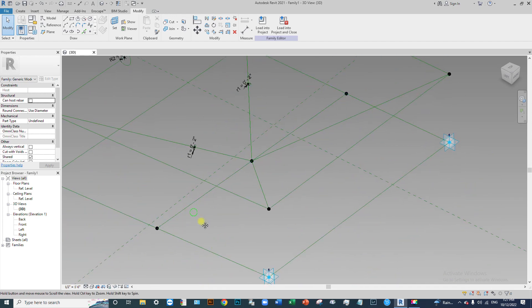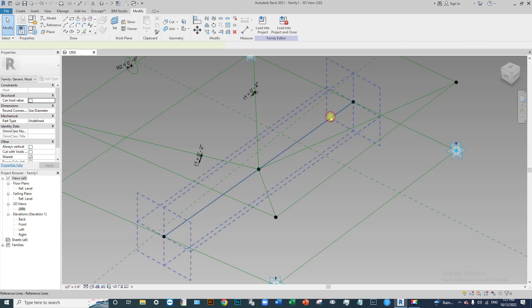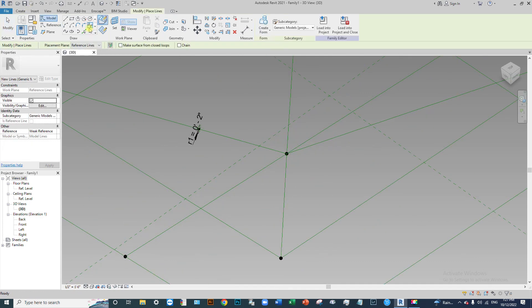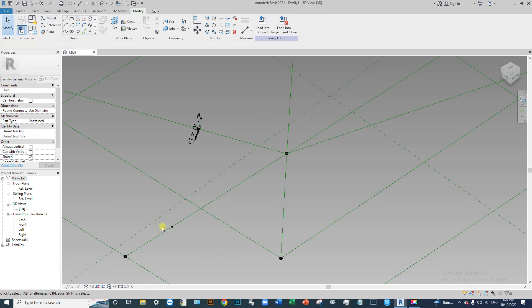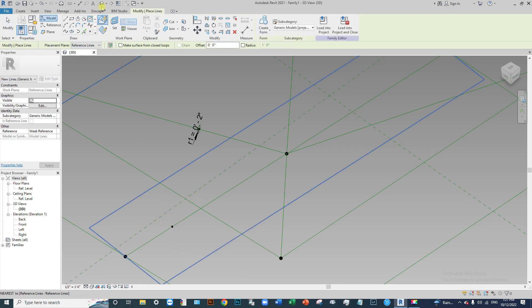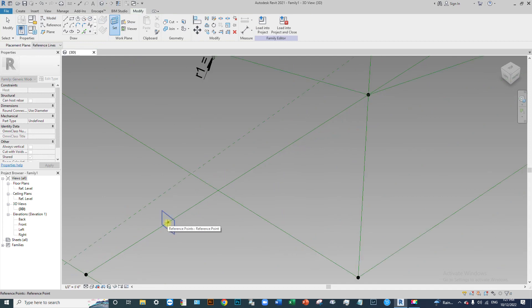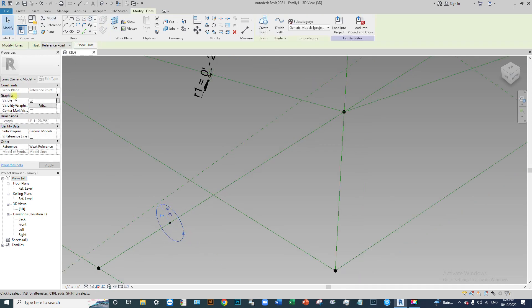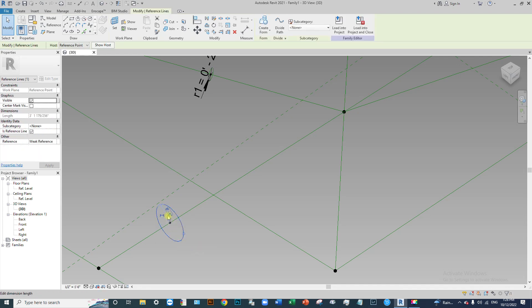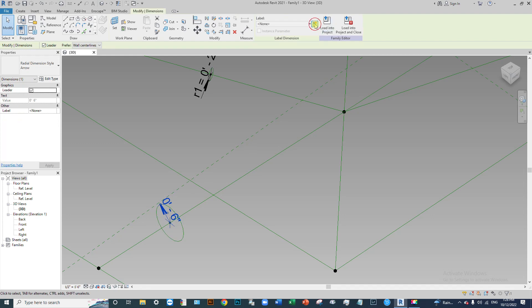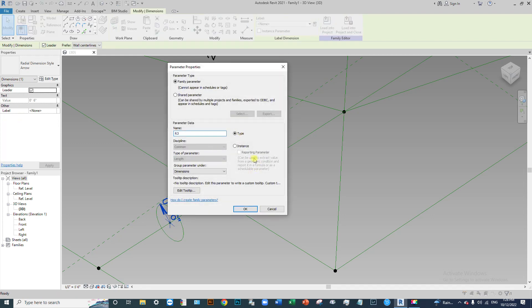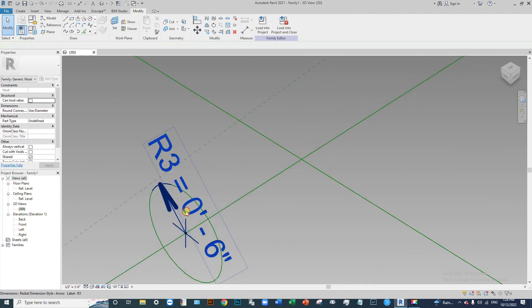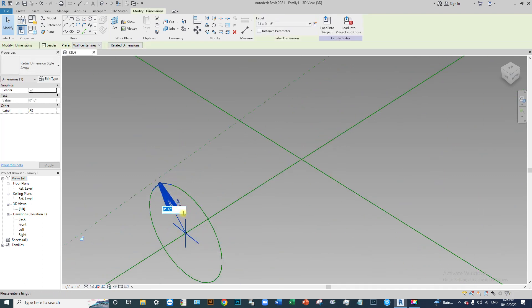Now select a profile for this line, and also place a profile in the middle part of this line. Select a point, place this point on the line, create a circle, pick the main plane of this point, draw the circle, transfer to reference line, and create a parameter called 'r3'. Replace the dimension — set it to 3 inches.